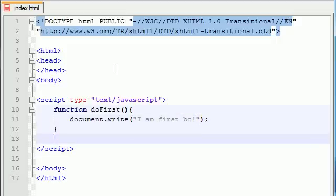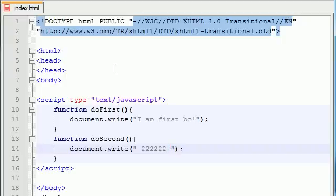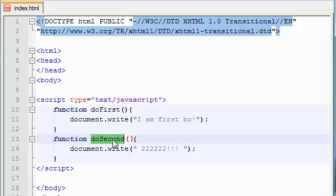And for our second function, go ahead and type function. We'll name this doSecond. And we're just going to do document.write and write out a bunch of twos or something. So we have two functions: doFirst and doSecond.